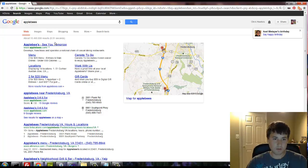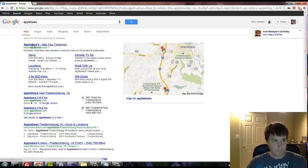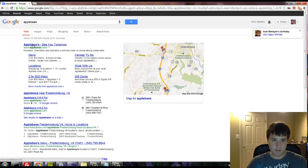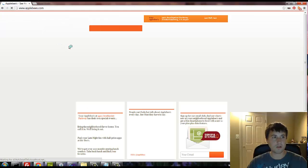And once again, Applebee's don't get pissed off at me. This is just an example. It's a public facing website. So anyway, I'm just showing this as a means for learning.